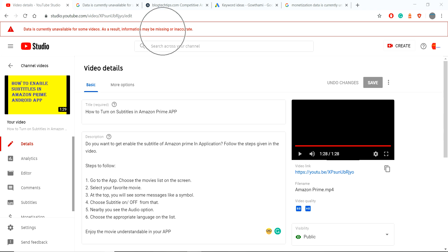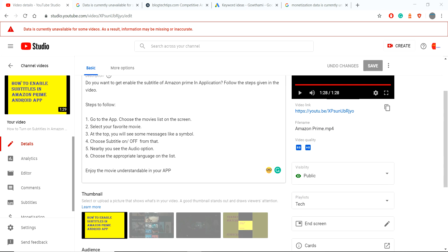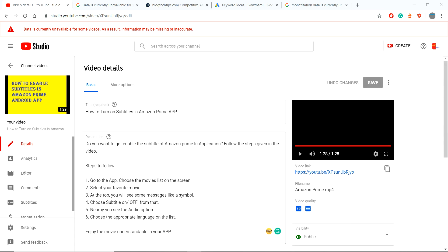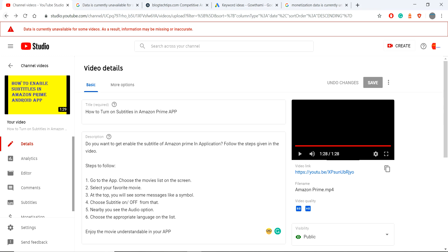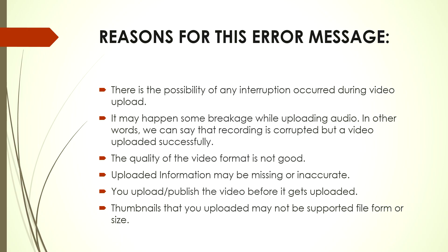which I got today in my YouTube. Let me show you how I fixed it. 'Data is currently unavailable for some videos. This may incorporate masking or be inaccurate in your video.' Like that it will show. The reason for